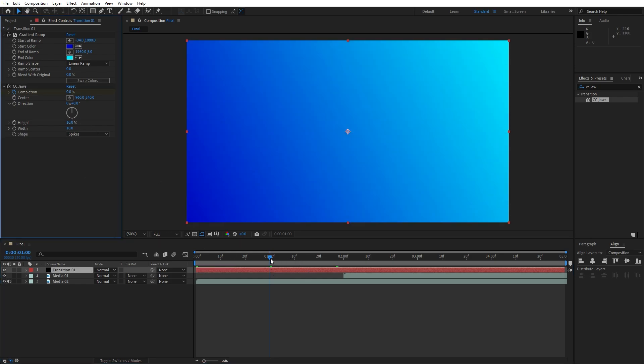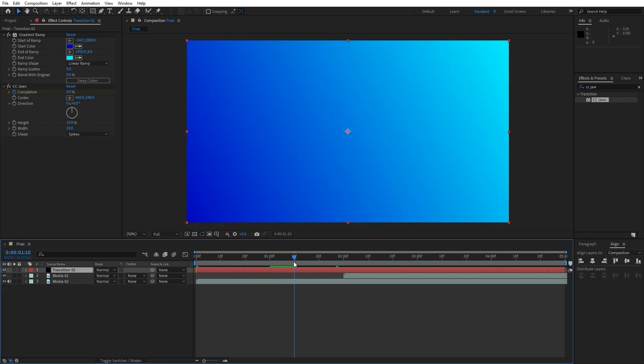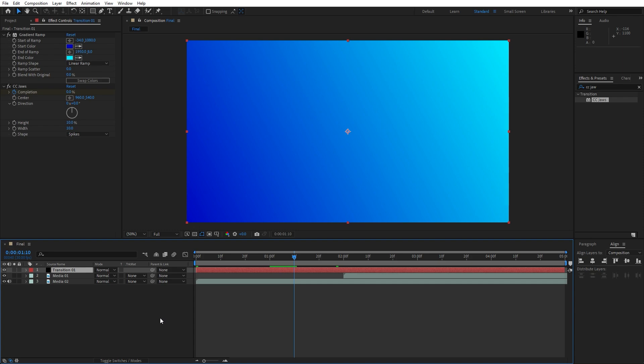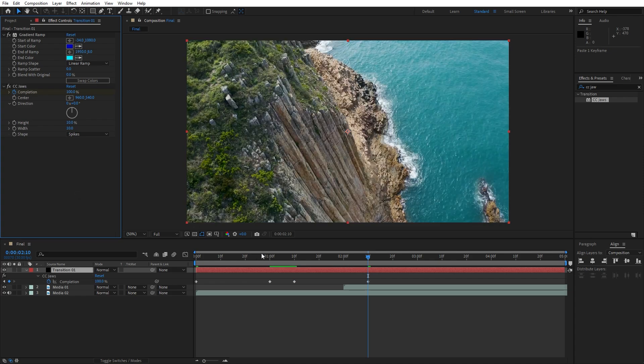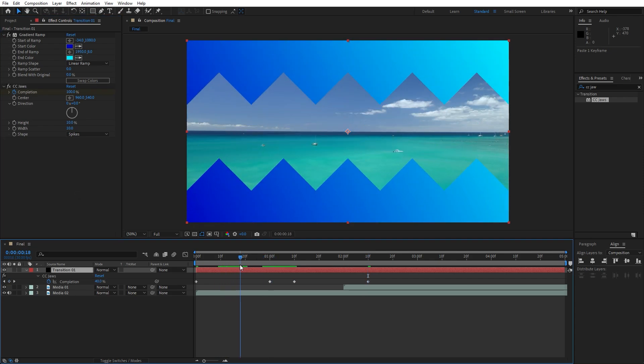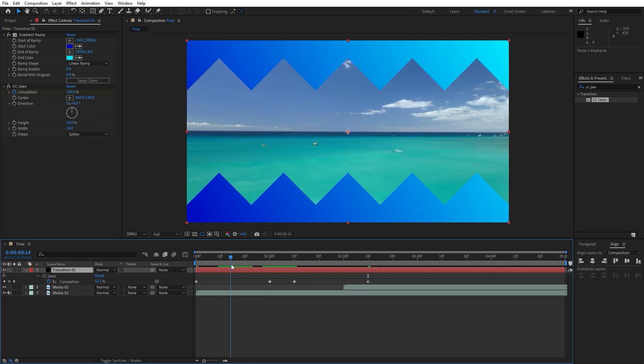Now let's go to 1 second and type here 0. Also let's go to 1 second and 10 frames. Hit U to show all of the keyframes, copy this one and paste it here on 1 second and 10 frames. Then go to around 2 seconds and 10 frames and type here 100 again.